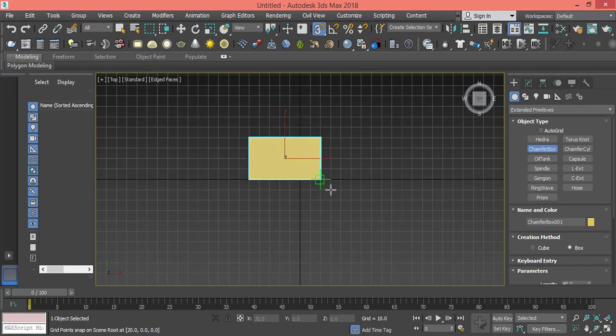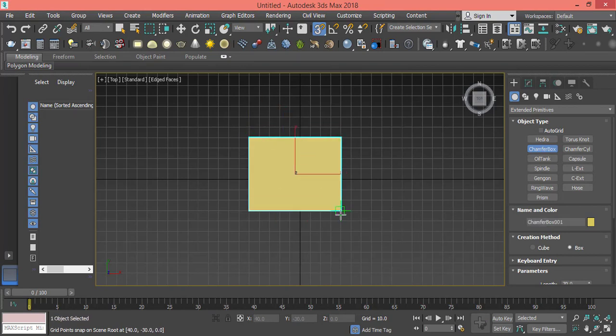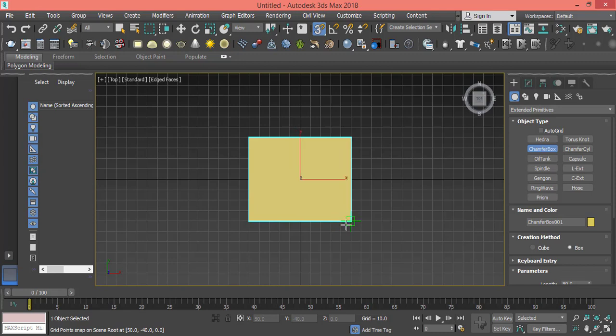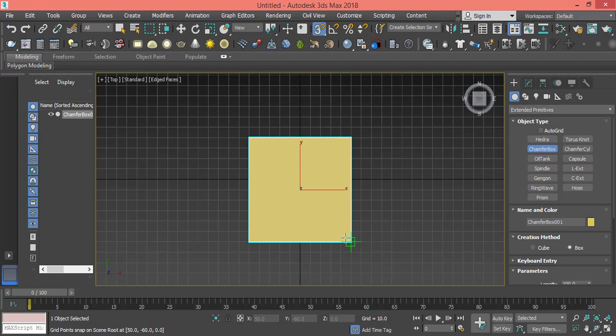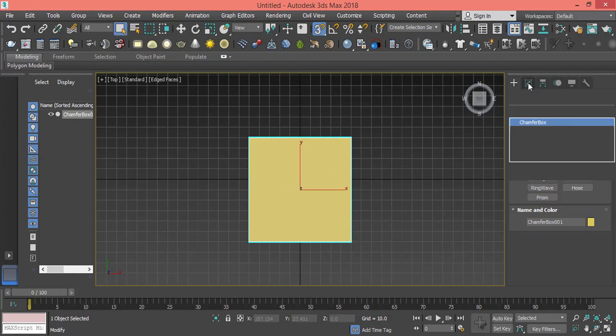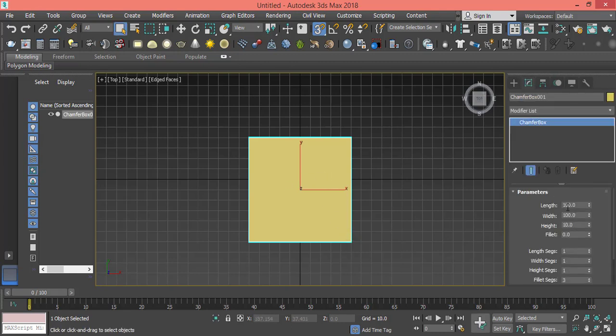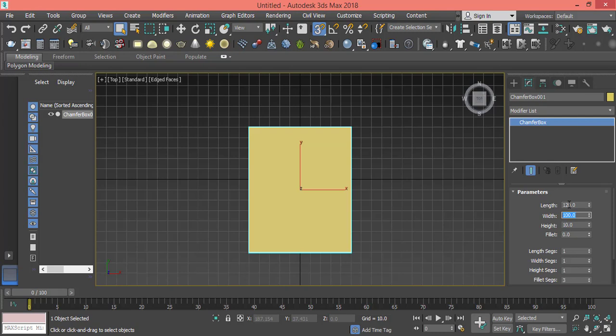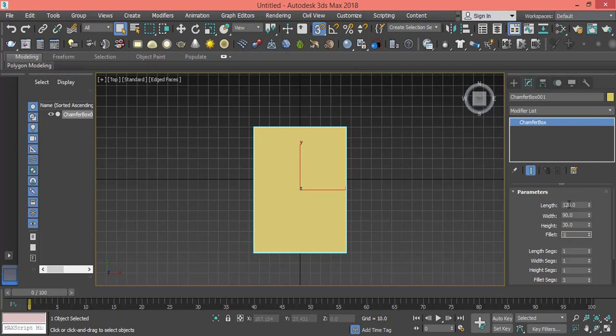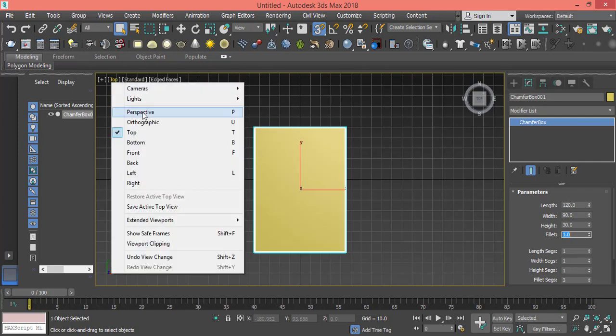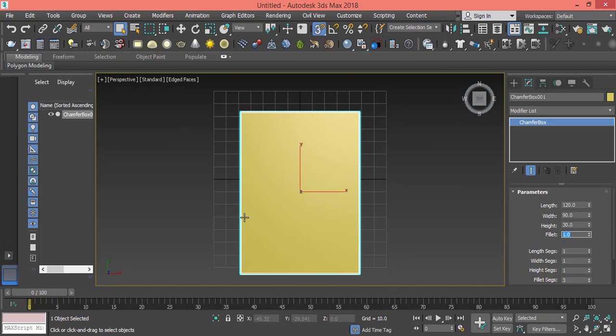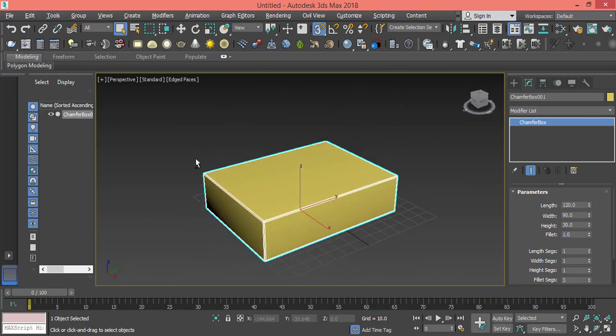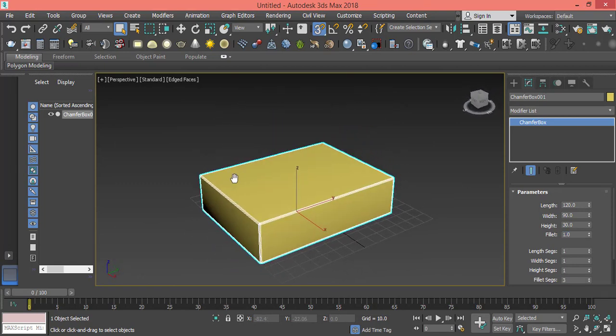Let's change the parameters. Let's make the length 120, width 100 is fine, let's make it 90, height will be something like 30, and the fillet value let's make it 0.5, maybe 1. One is good. I don't need to make any changes for segments.